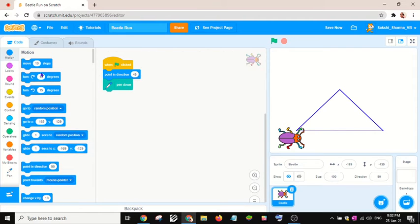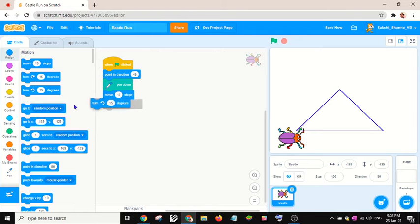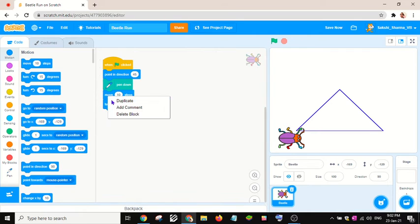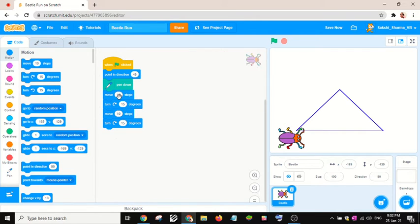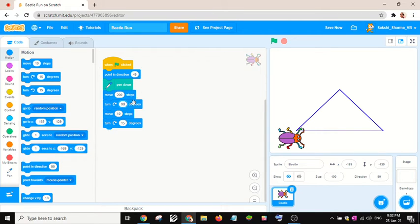Then I'll move it—I'll move it 200 steps and I will turn 90 degrees.